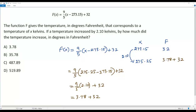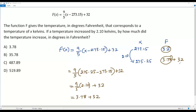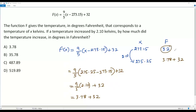So when the temperature given by x is 273.15 Kelvins, the temperature given by f is 32 degrees Fahrenheit. When this temperature is increased by 2.10 Kelvins, the temperature given by f increases by 3.78 degrees Fahrenheit — because apart from the base 32, we have the additional 3.78. So the correct answer choice for this question is option A.